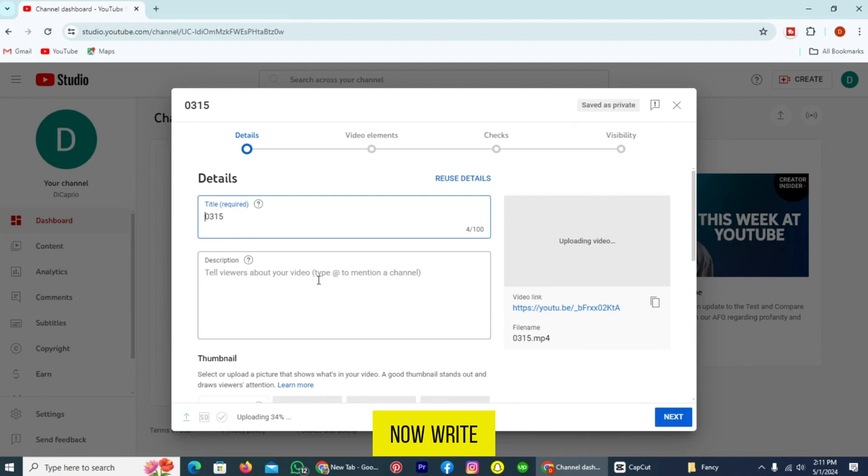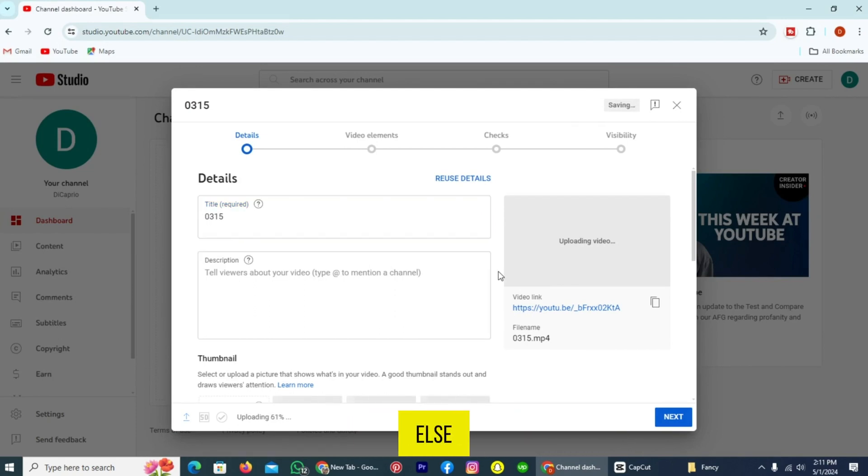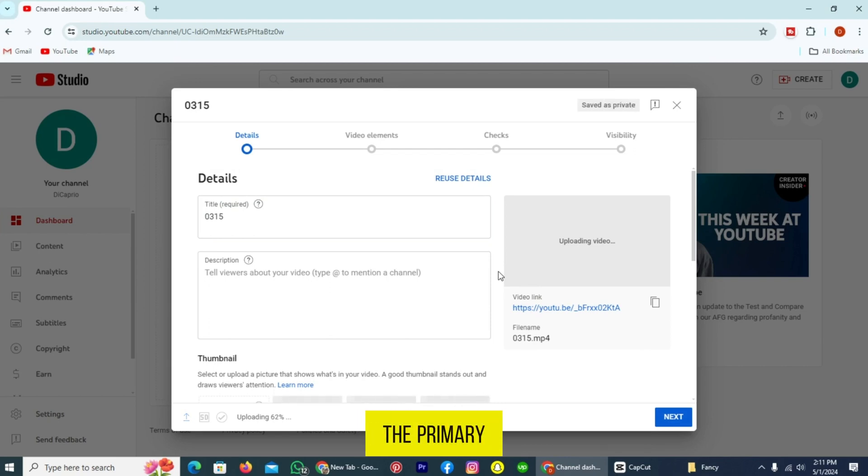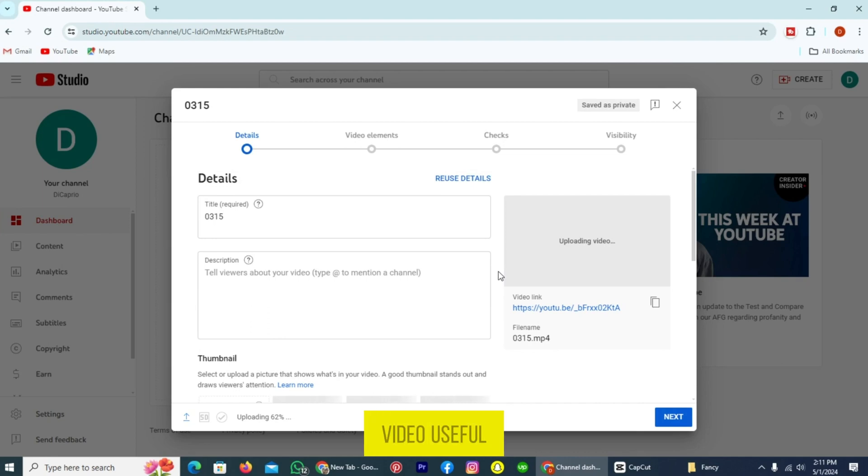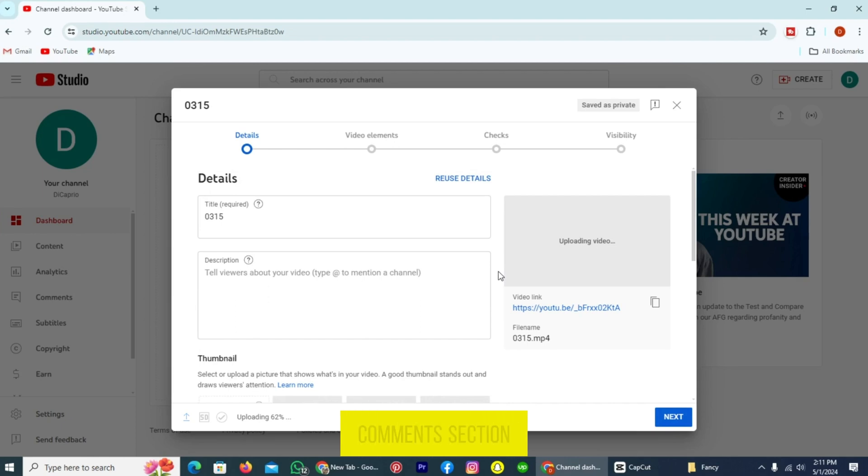Now write the title with a description and do everything like add tags and something else and publish it on your YouTube channel. It was the primary way by which you can upload music on YouTube. If you found this video useful, please show your support with a like. Your feedback is invaluable to us. Feel free to share your thoughts and suggestions in the comment section below. We are eager to hear from you.